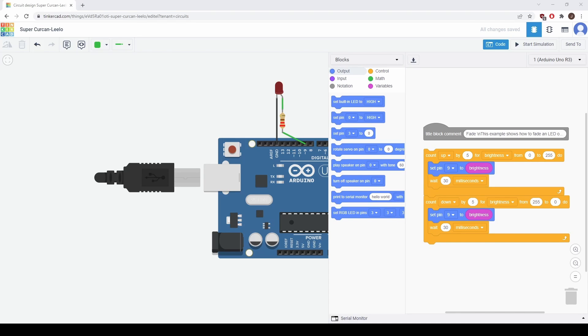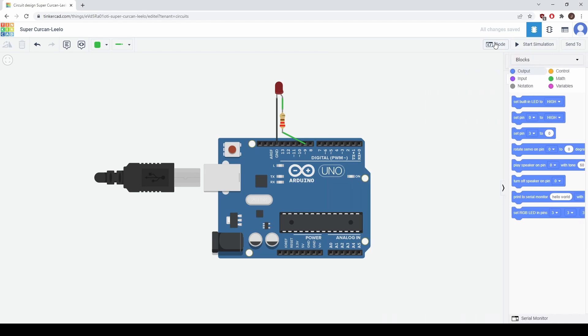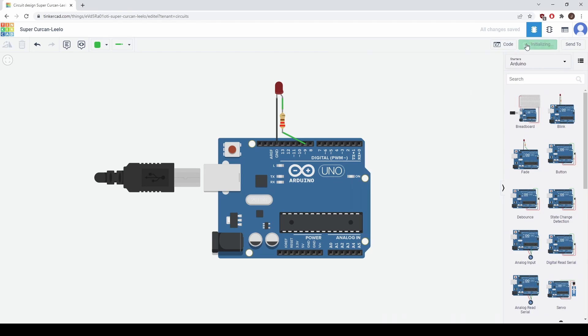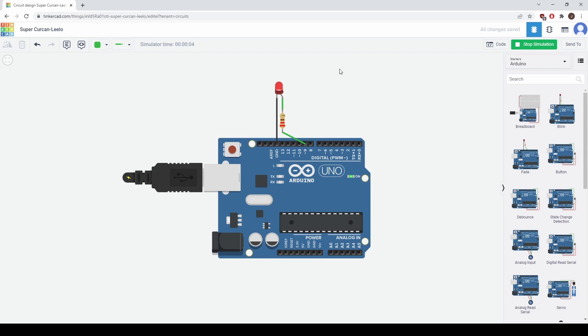Now that we understand the code let's see how the circuit actually works. Let's close the code and start simulation. So the LED gets brighter and then it gets darker and this keeps happening over and over again just as we expected.